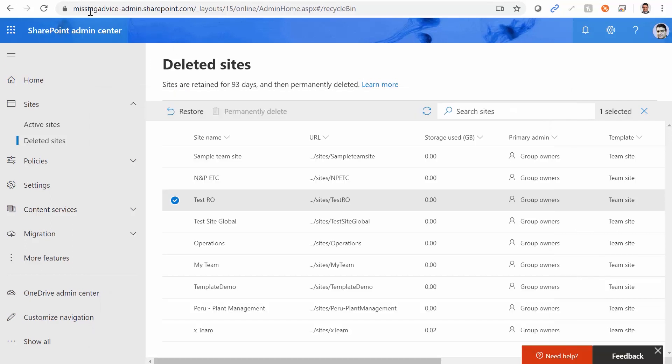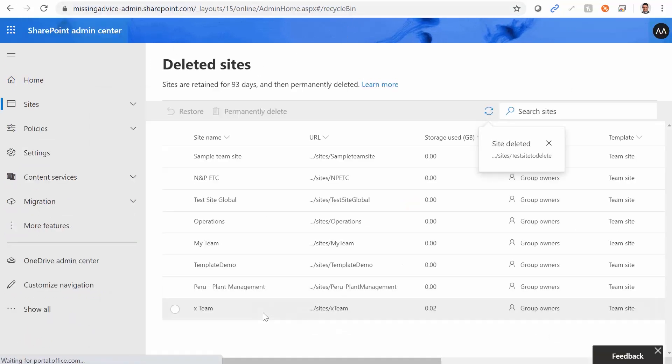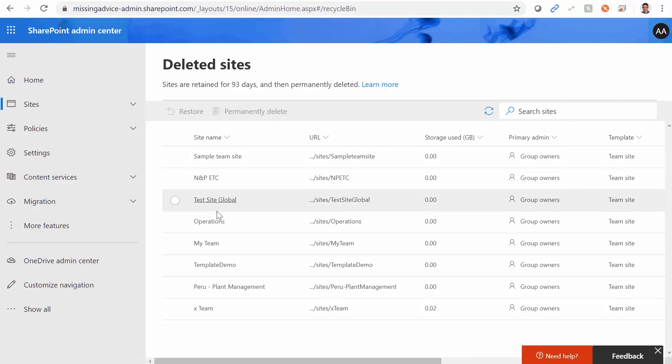Let's go back and see if it's gone. I refresh the page, and test RO is no longer there.